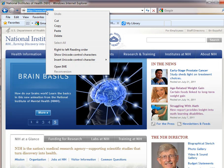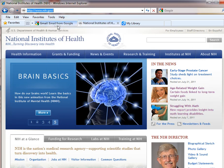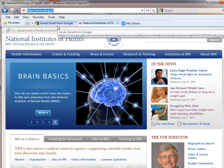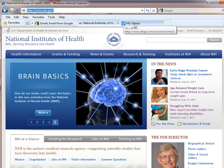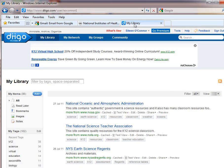I'm right-clicking on it and then choosing to copy it to put it in the computer memory. I click back to my Diigo library and I choose to add and then add a new bookmark.